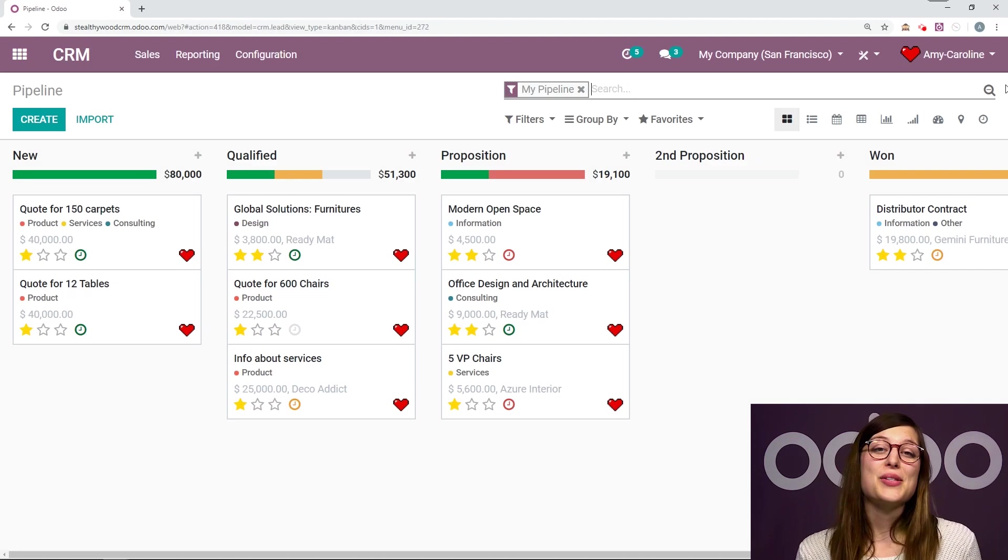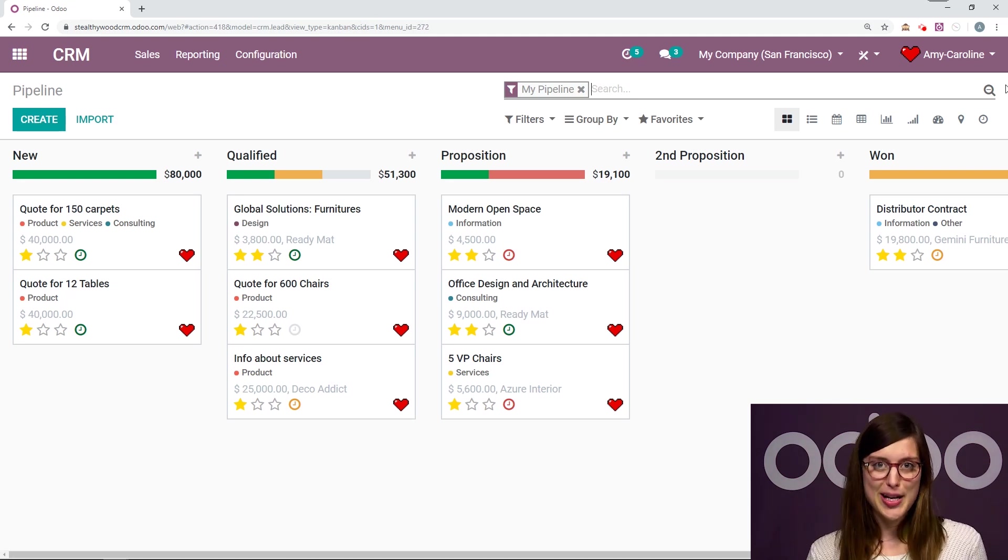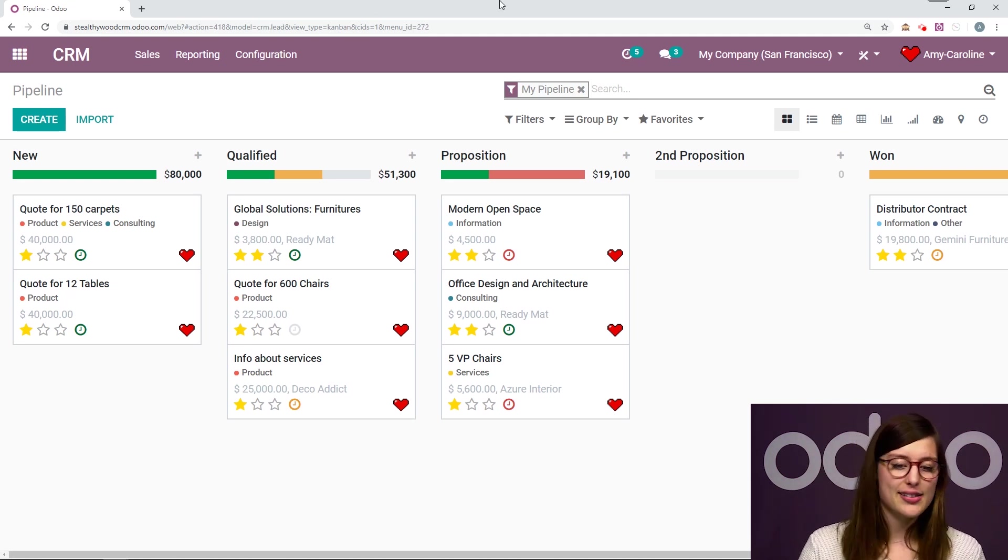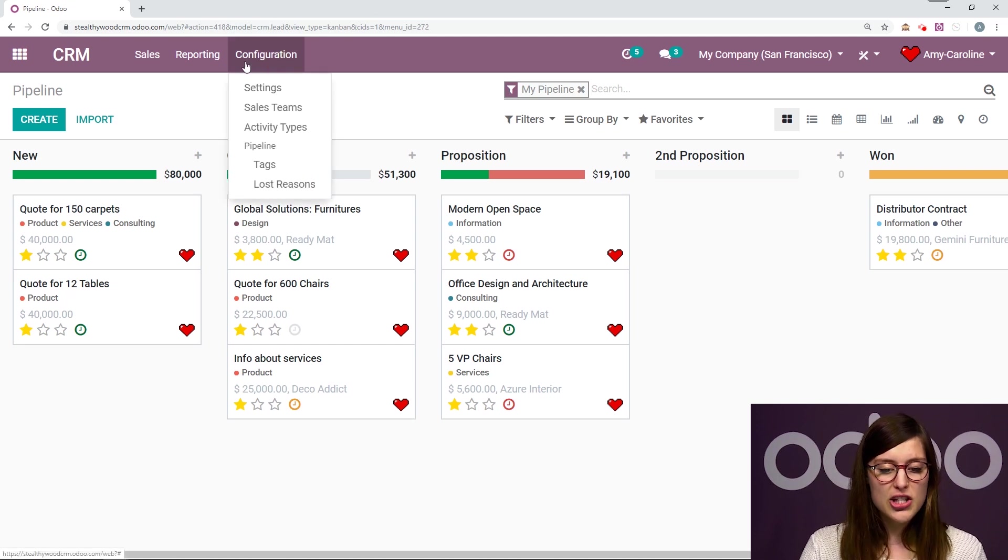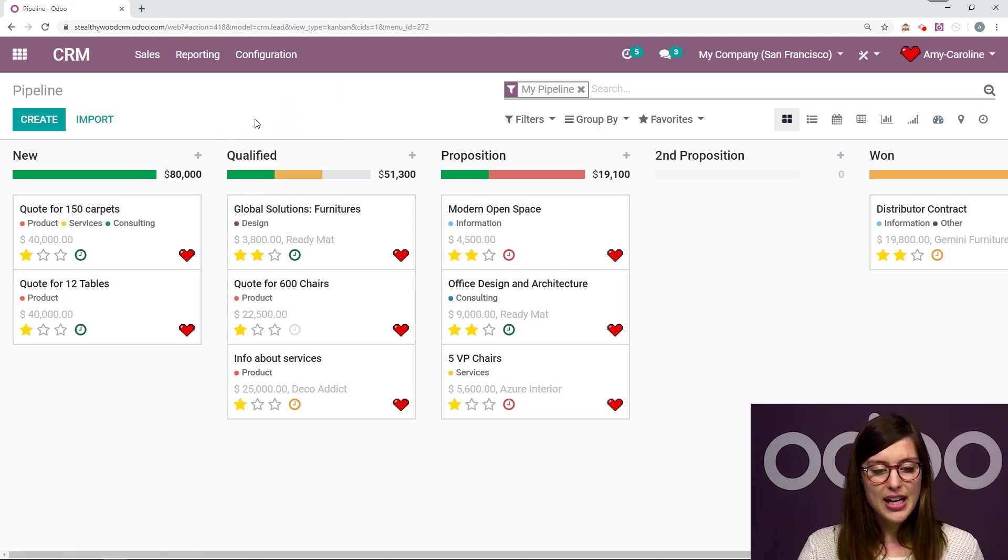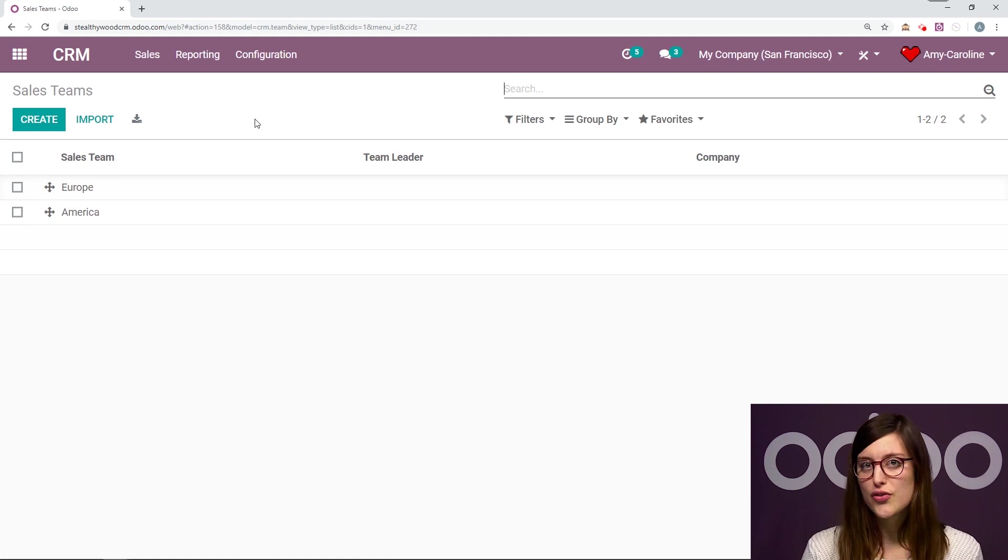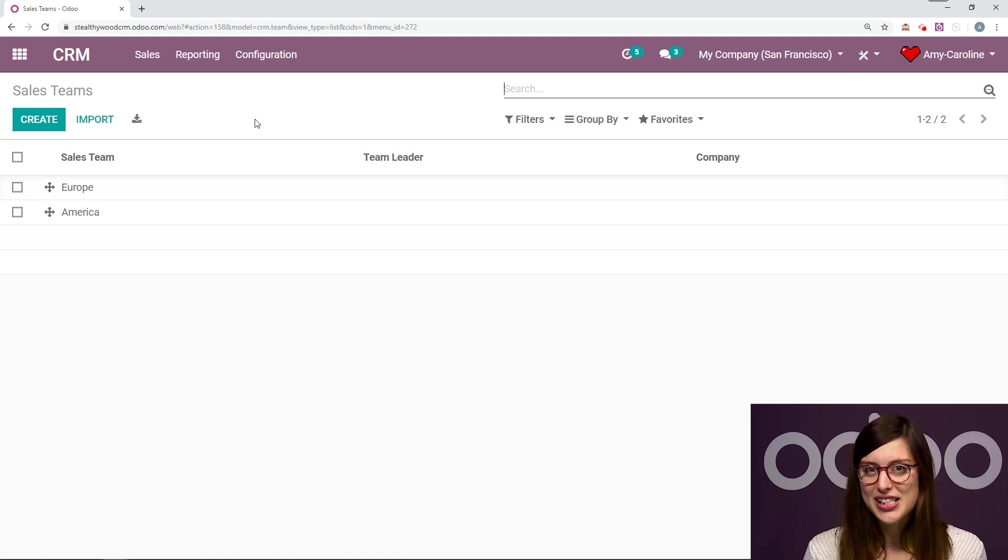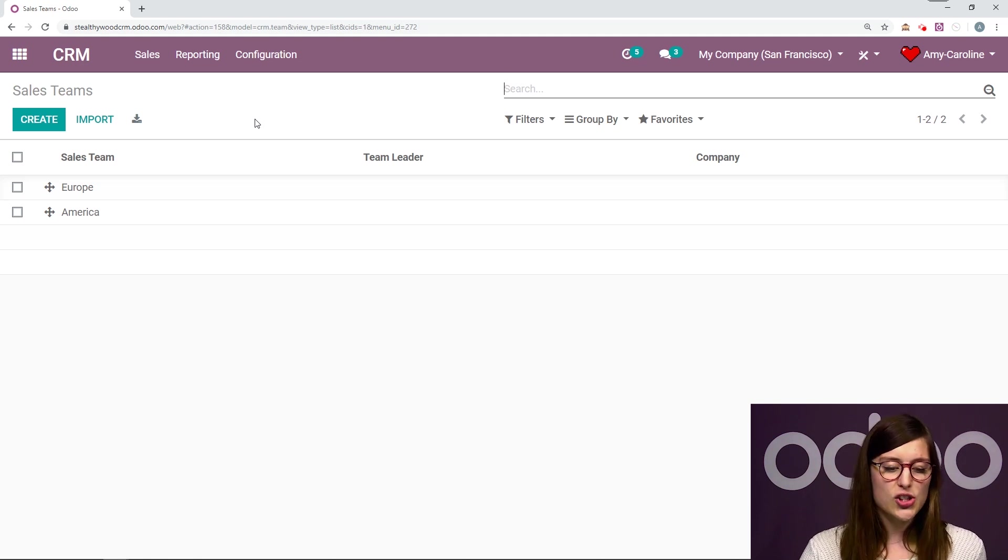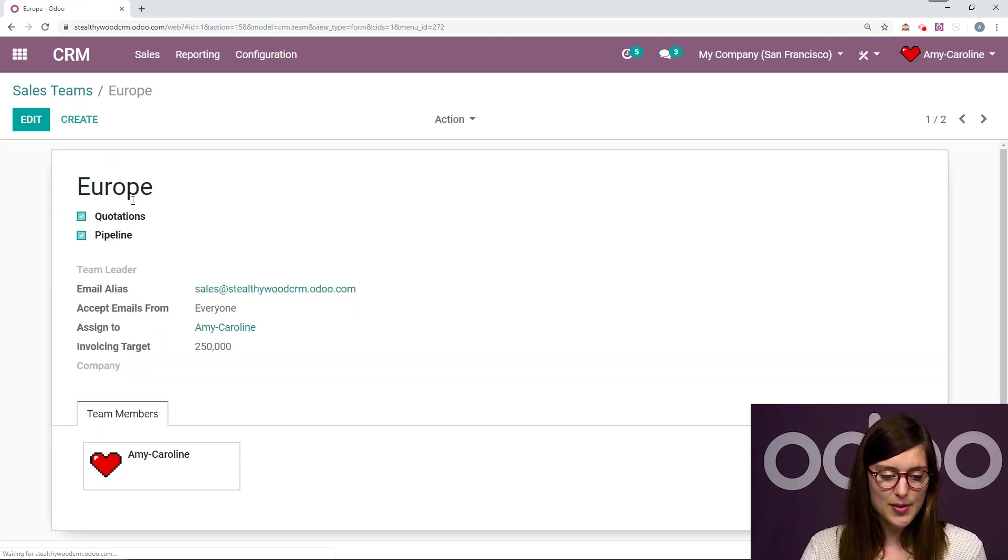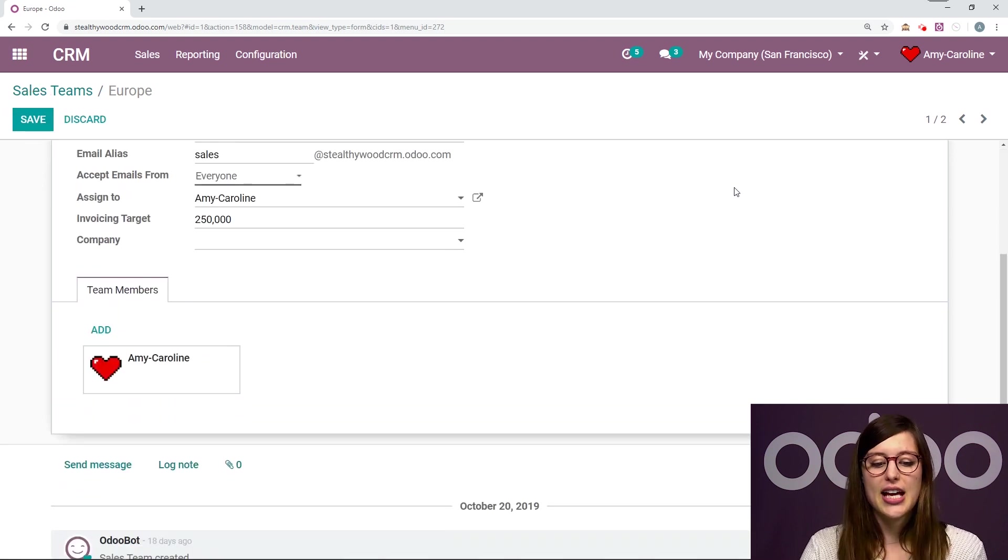So let's look at our sales teams in Odoo's CRM app. Here I am looking at my opportunities in the CRM app. But what I'm going to do now is actually check out my sales teams. So I'm going to go to Configuration, Sales Teams, and I've already created two, one for Europe and one for America. Those are where our SelfieWood offices are located. So let's go ahead and check out the sales team for Europe. I'm going to click here and click on Edit.